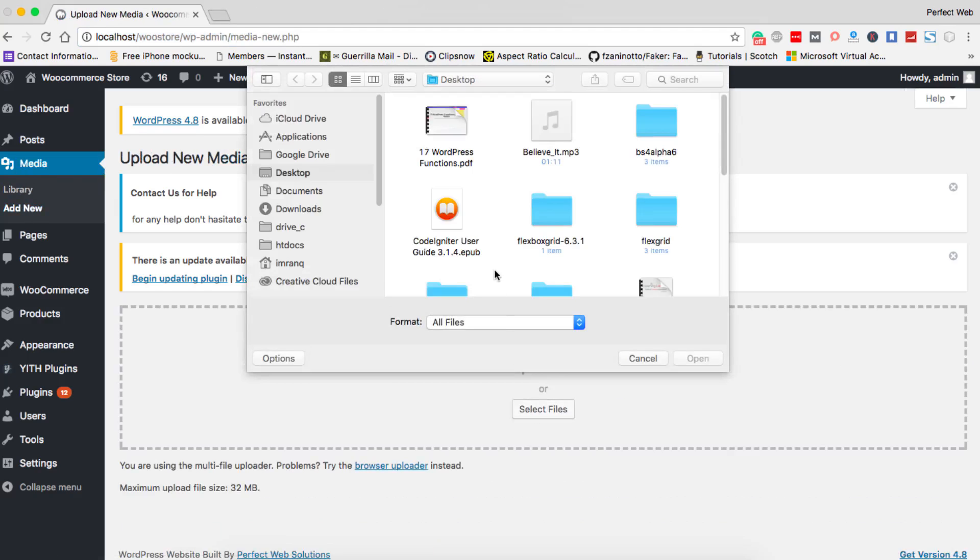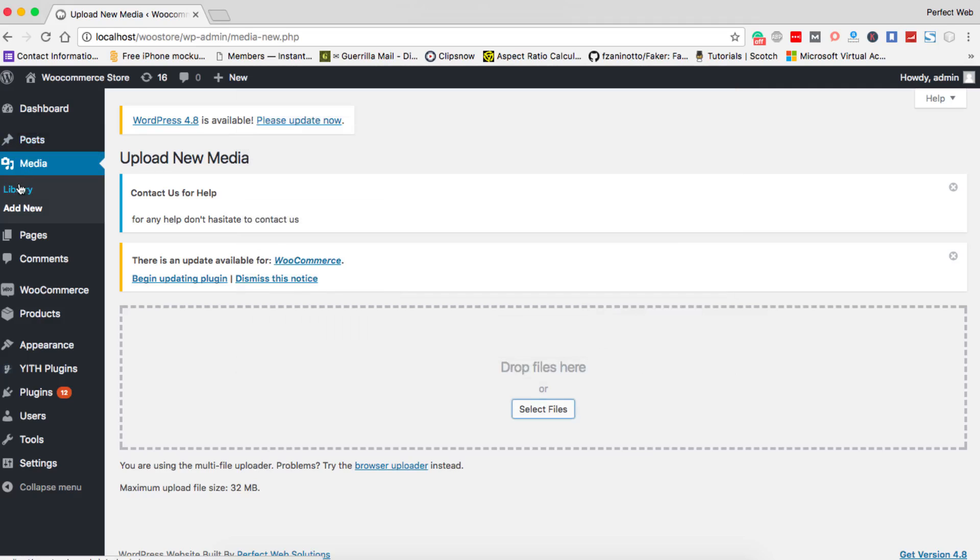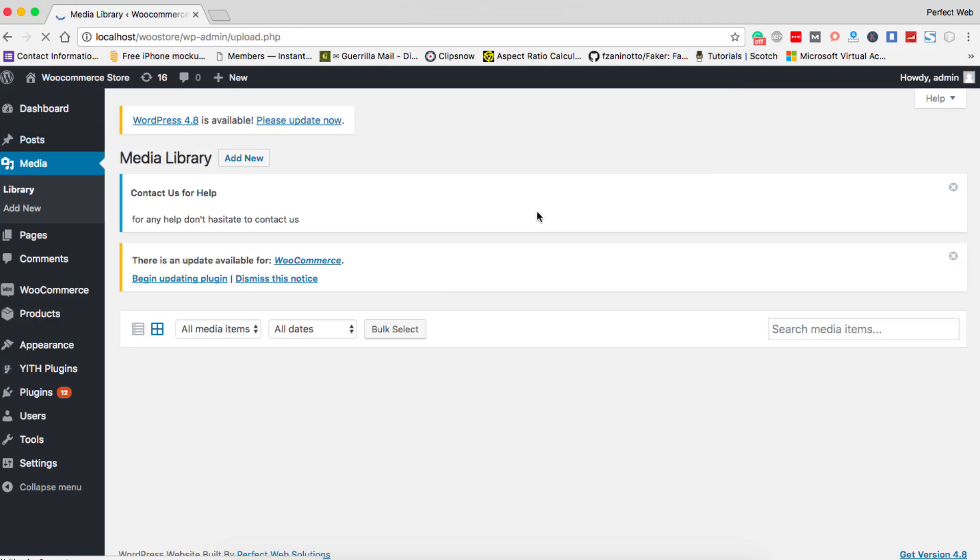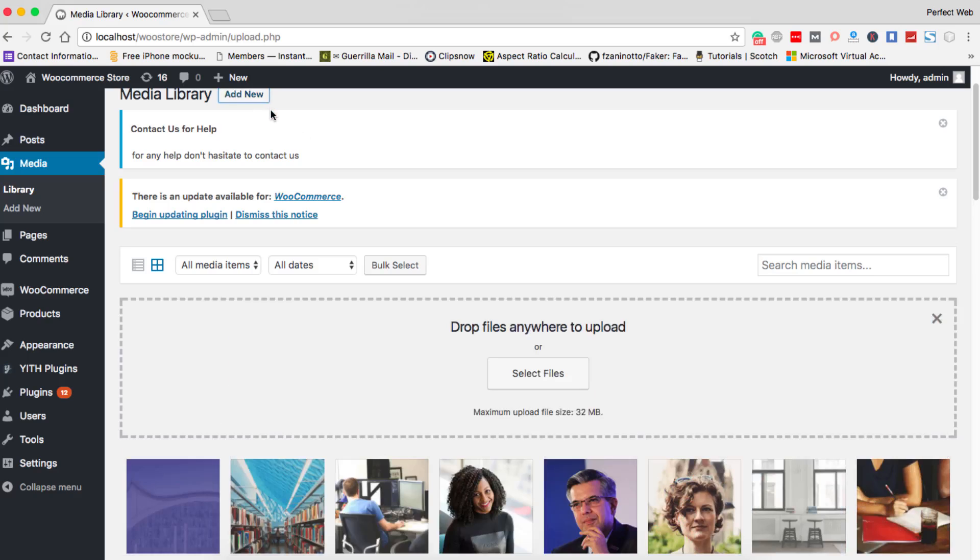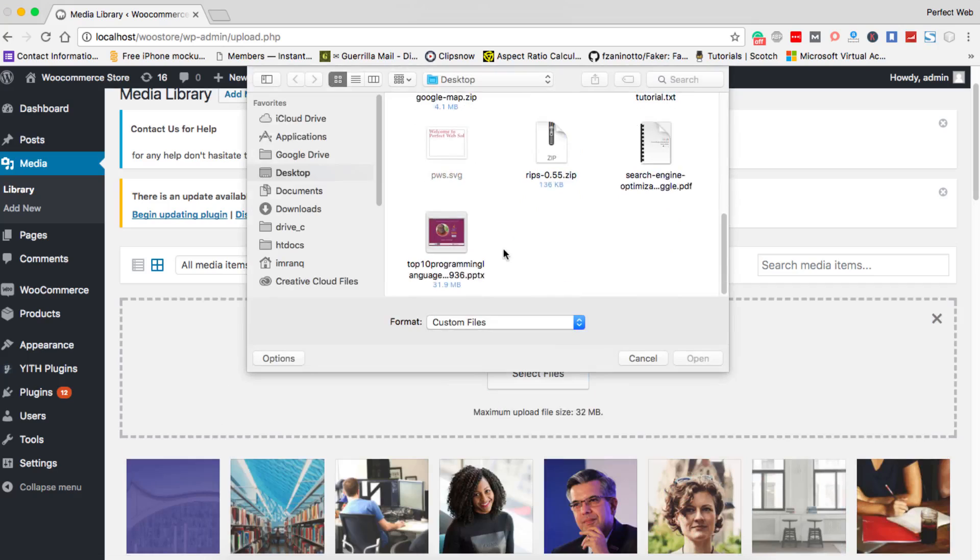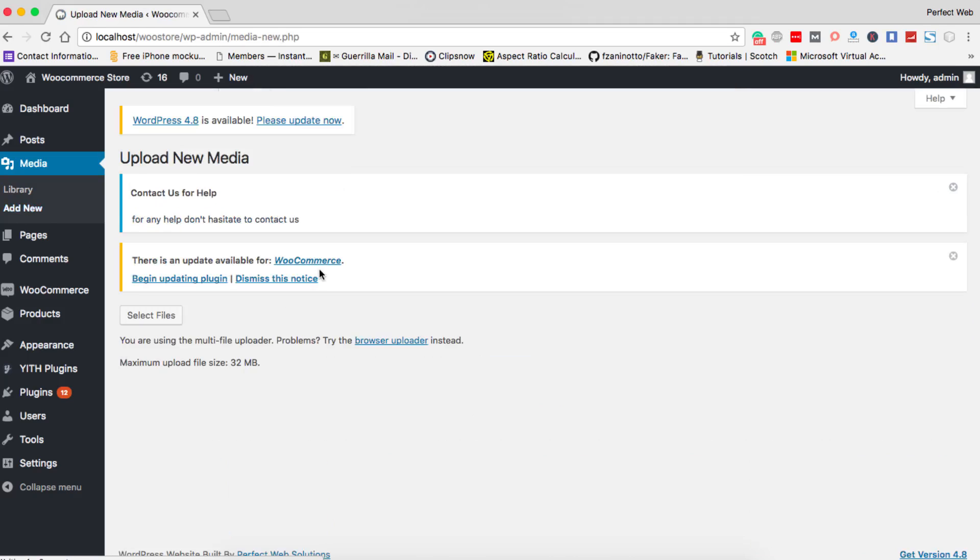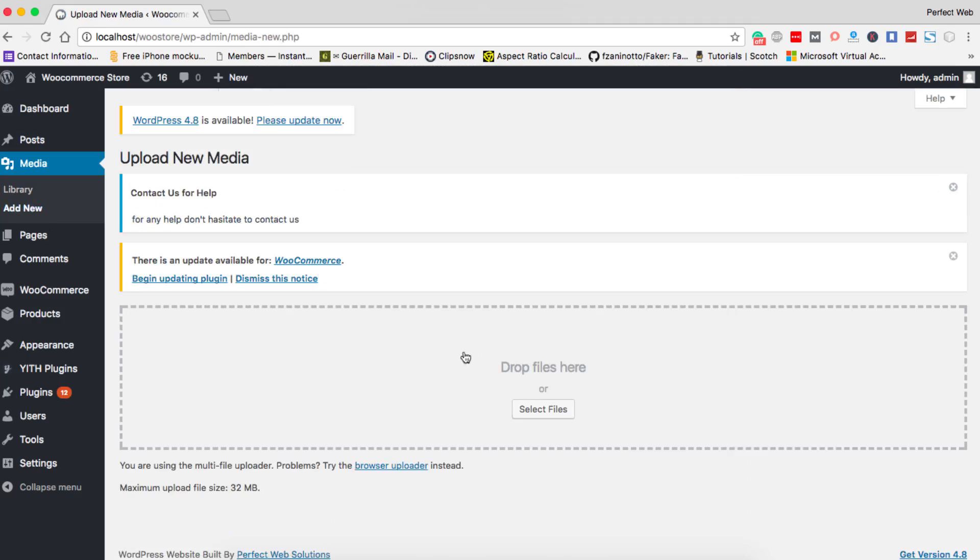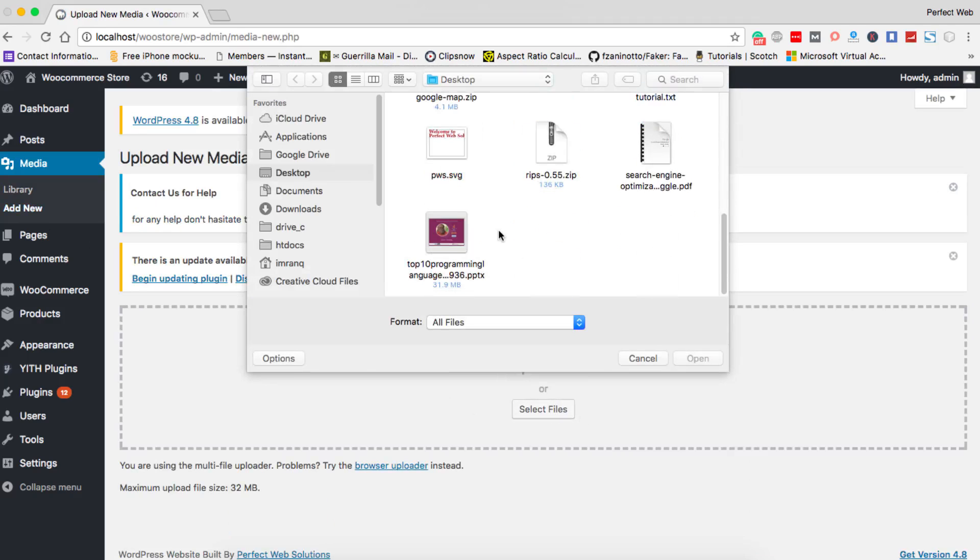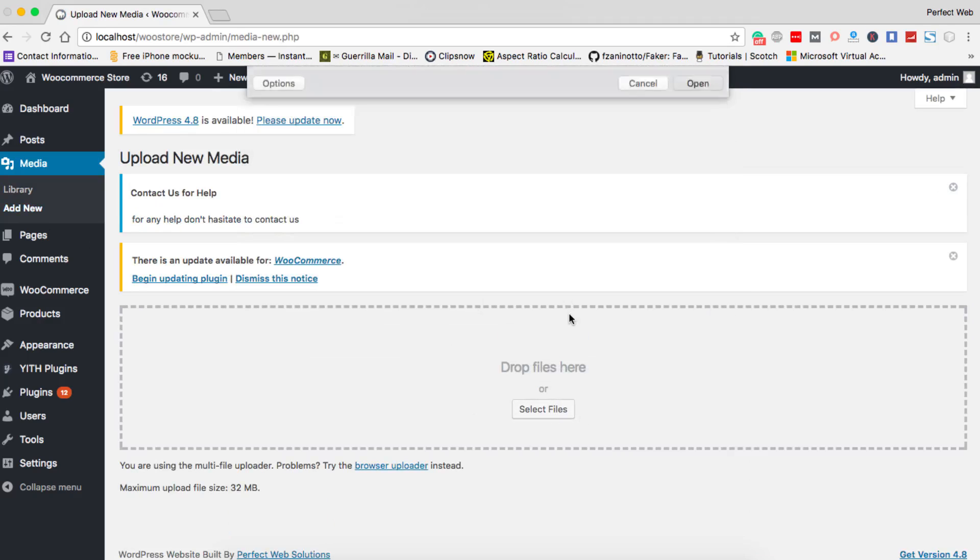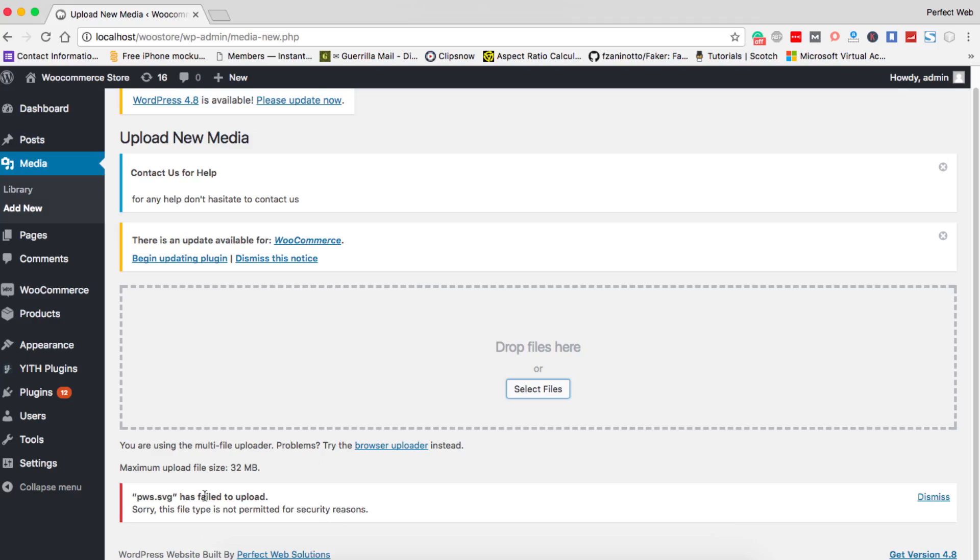Just go to media library and click on add new. When you click on add new and try to select an SVG file which I have created here you will not be able to select this file. When you select file and then you click SVG file you see this file has failed to upload.